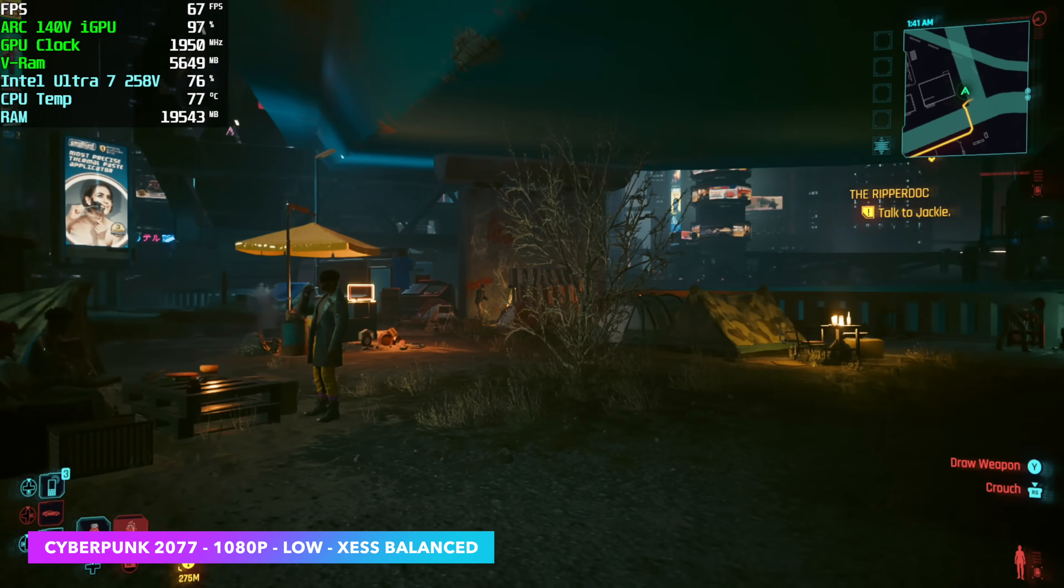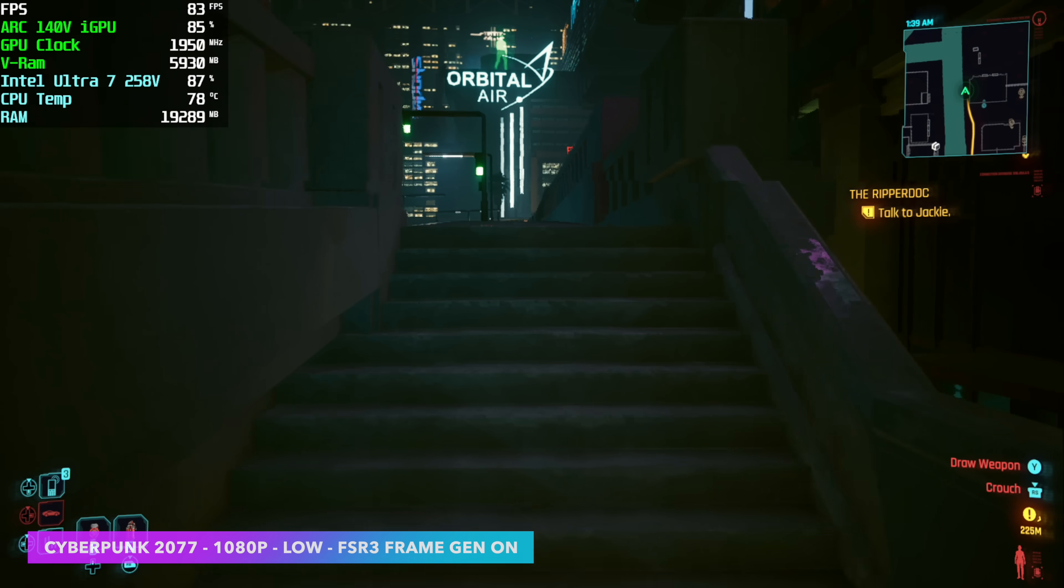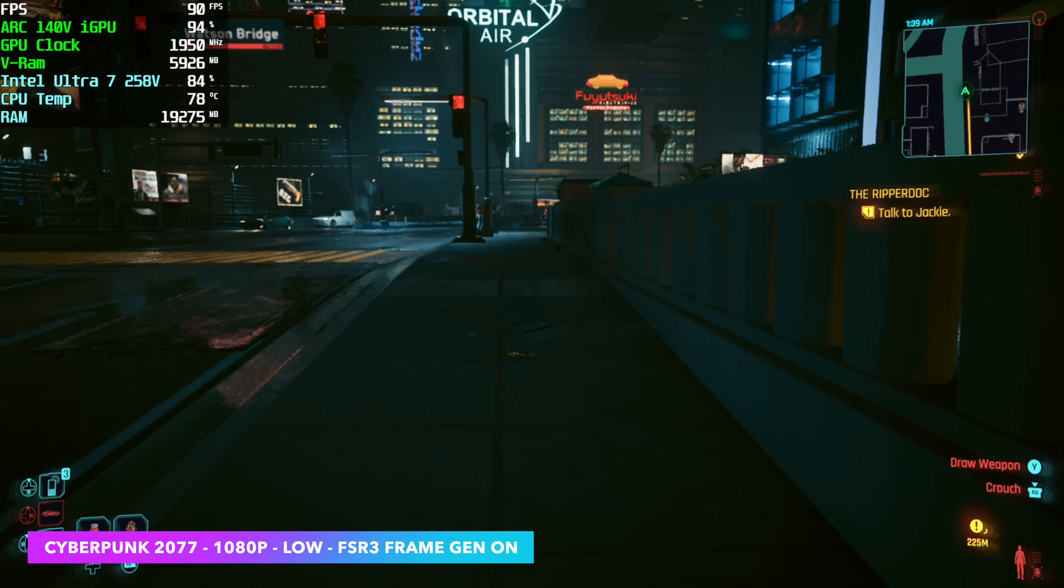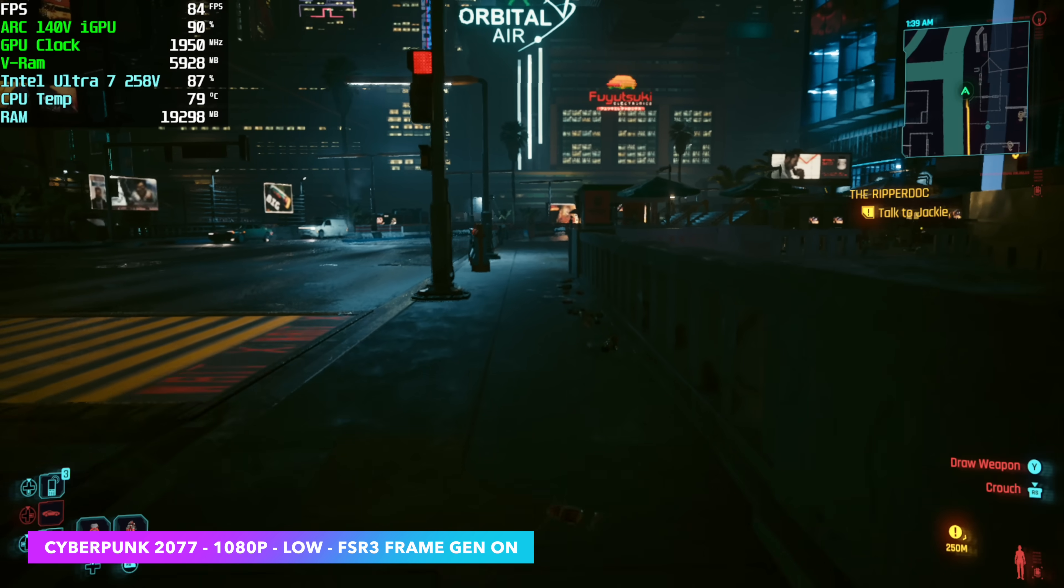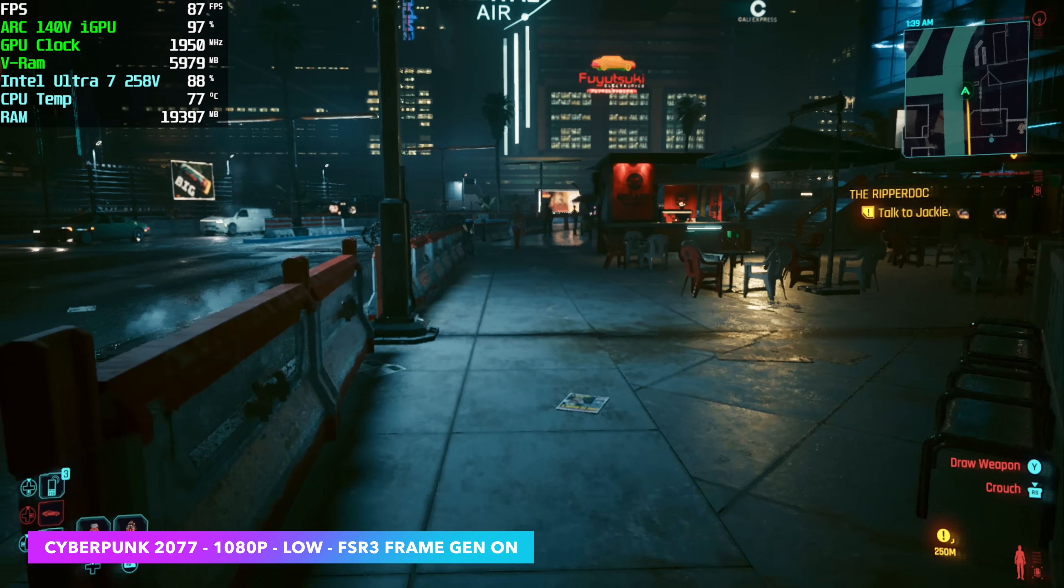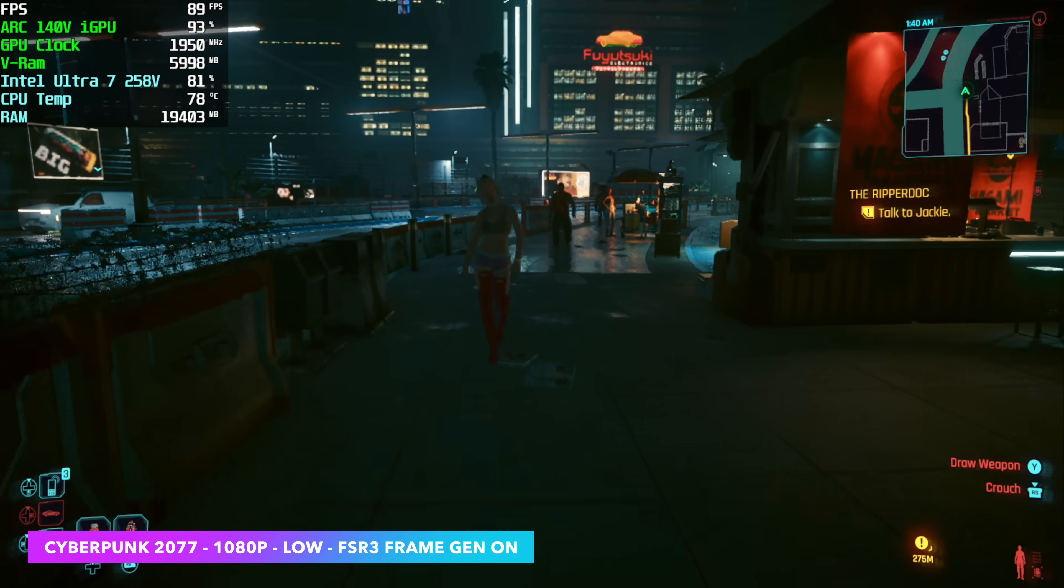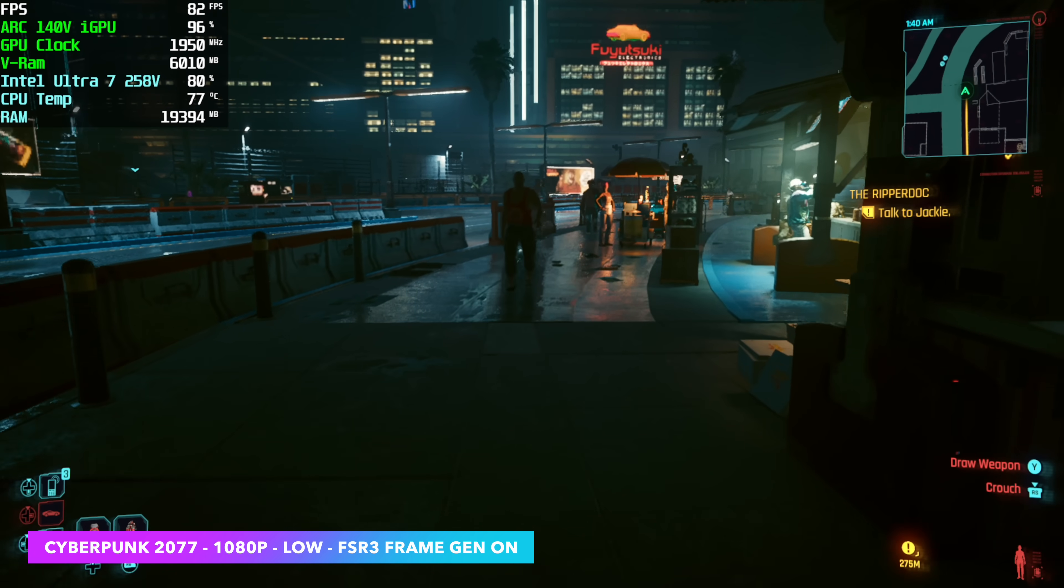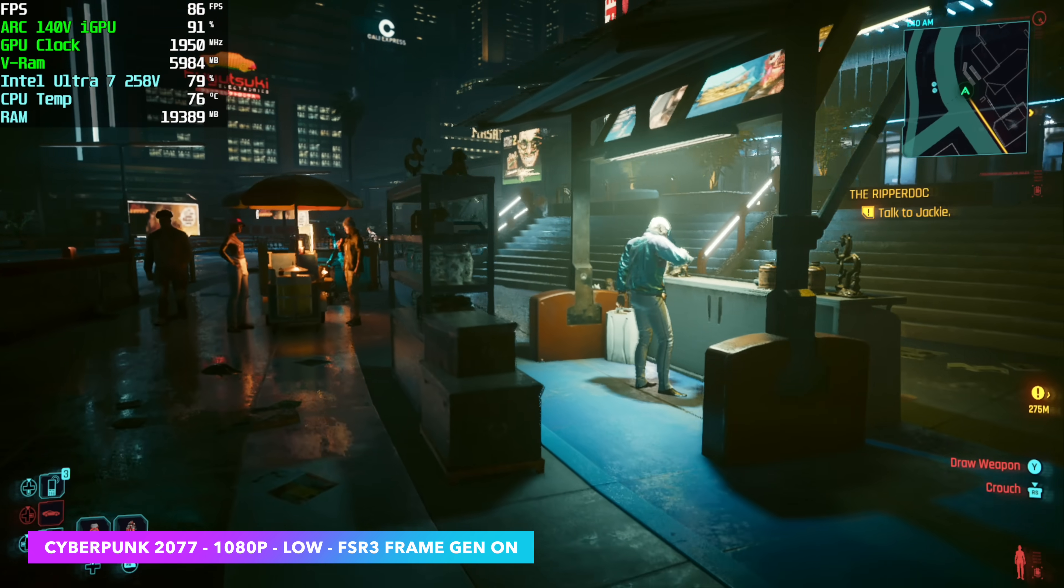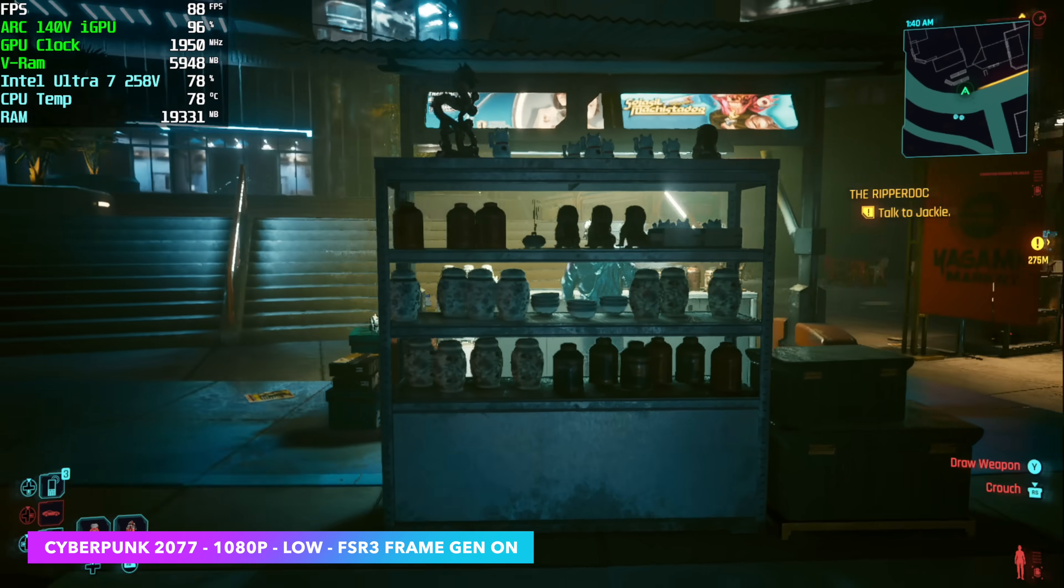One thing I was really interested in testing out was some FSR 3 frame gen with Cyberpunk 2077 on this new Arc iGPU. And yeah, definitely looks like we're getting much better performance out of it. Going from an average of around 67fps up to an average of 89.